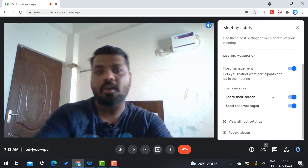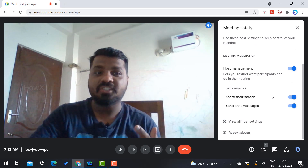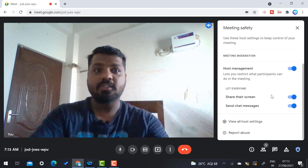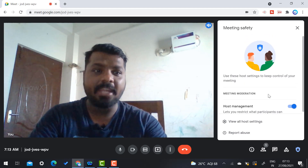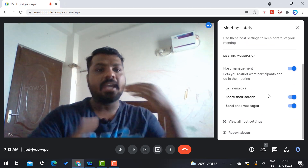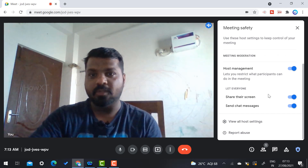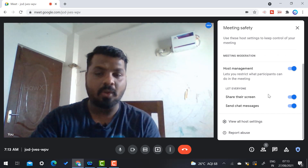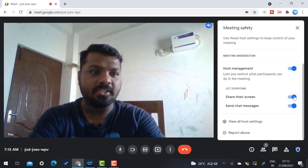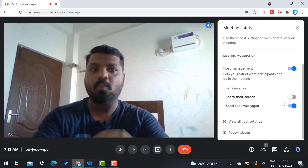In host controls you have two options: host management as well as screen sharing and send chat. If you enable these options, everyone can chat and everyone can share their screen. Now I would like to demonstrate the screen sharing option — I just click here to disable it.